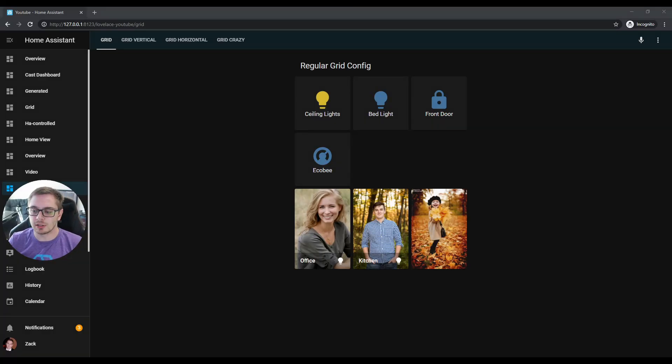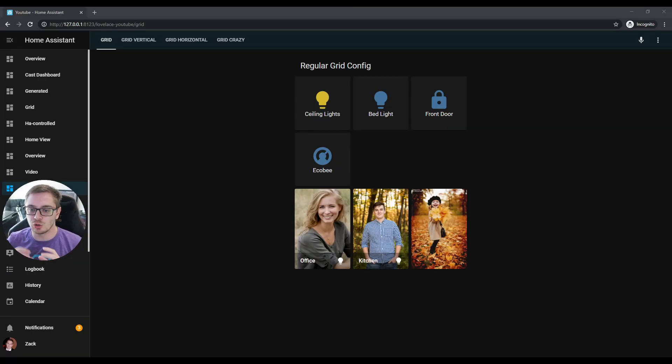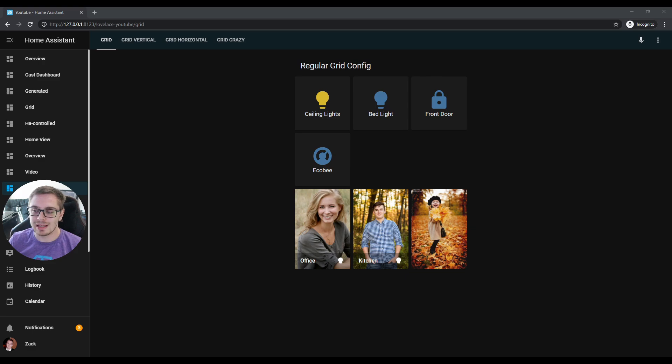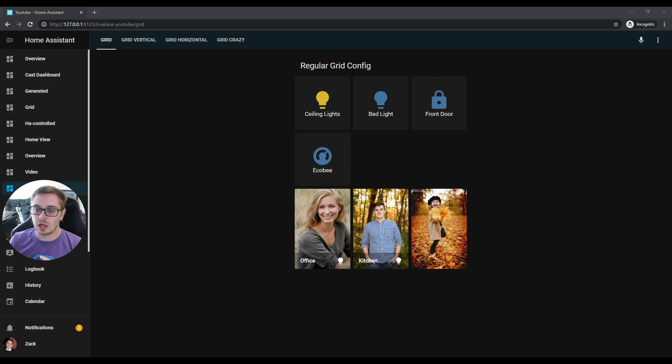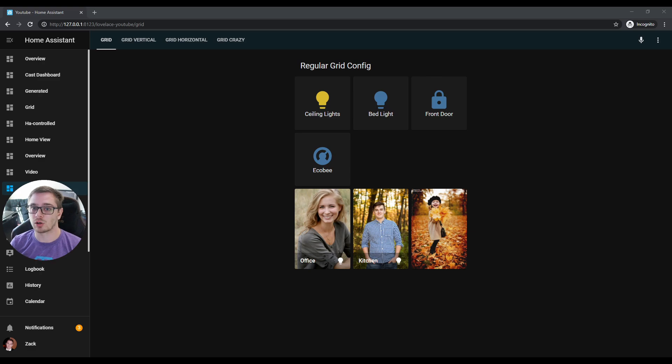How's it going everybody, today we're going to go over the new card in 0.118, the grid card. This is a card that everybody so far has been super excited about, so I just wanted to do a quick video on how to use it, how you can replace your vertical and horizontal stacks, and how it can be used in some creative ways.